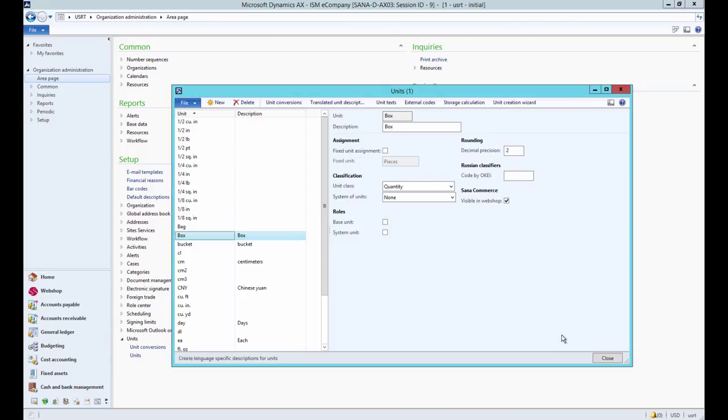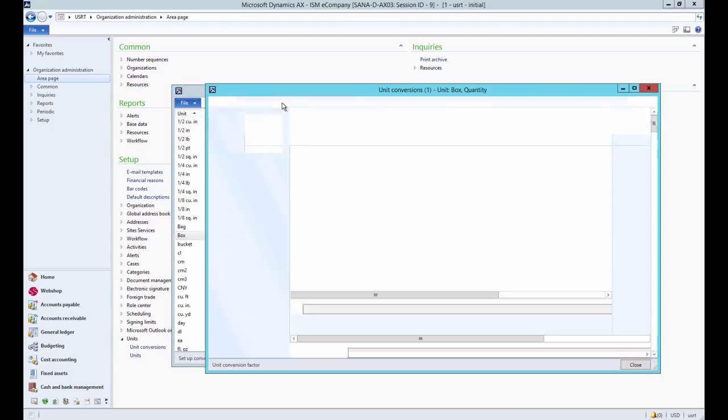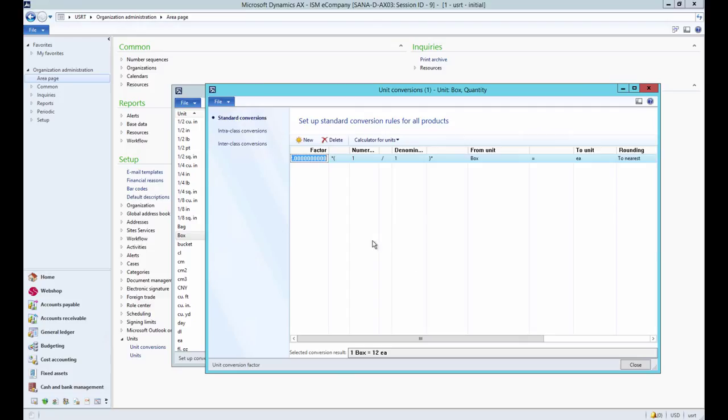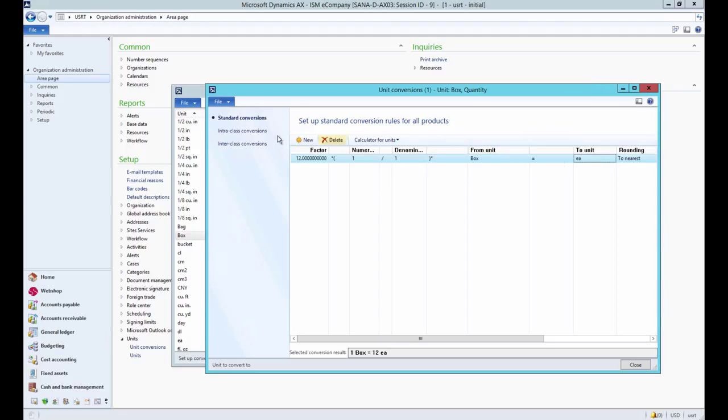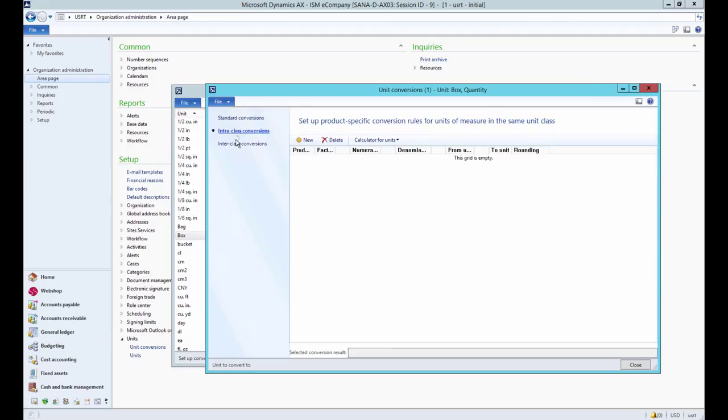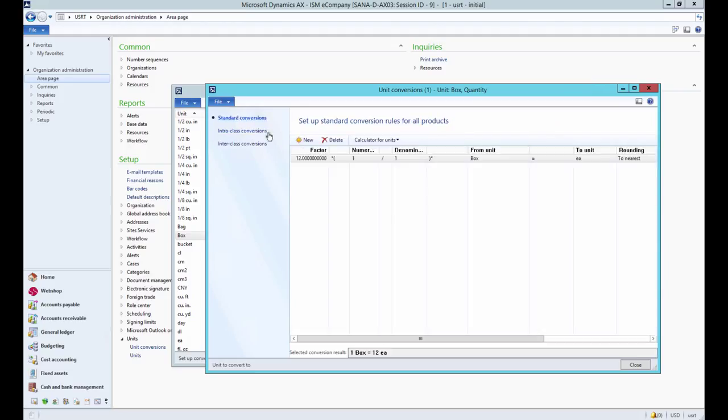Select the unit of measure and at the top click Unit Conversions. Use Unit Conversions to set up conversion rules that control the conversion between units of measure. You can set up standard or product-specific conversion rules.